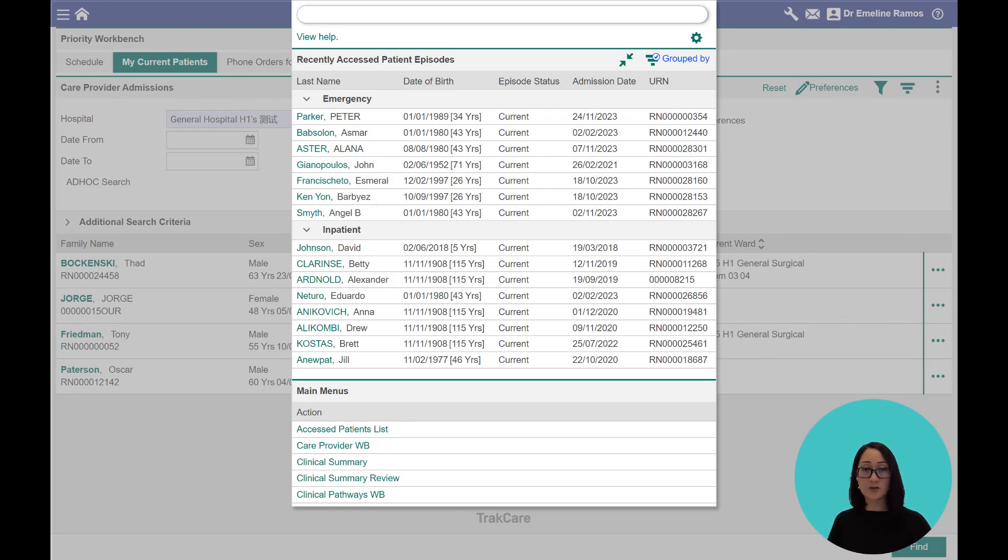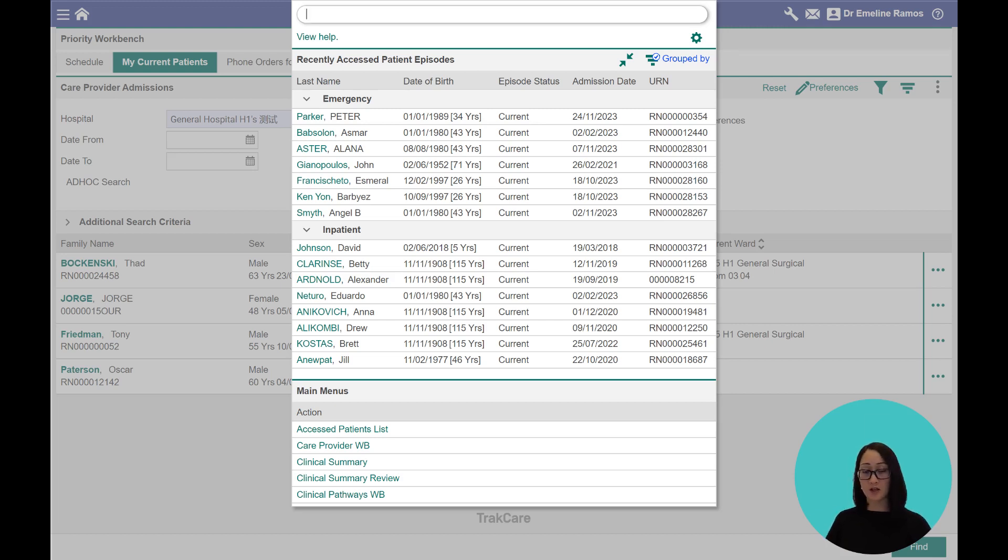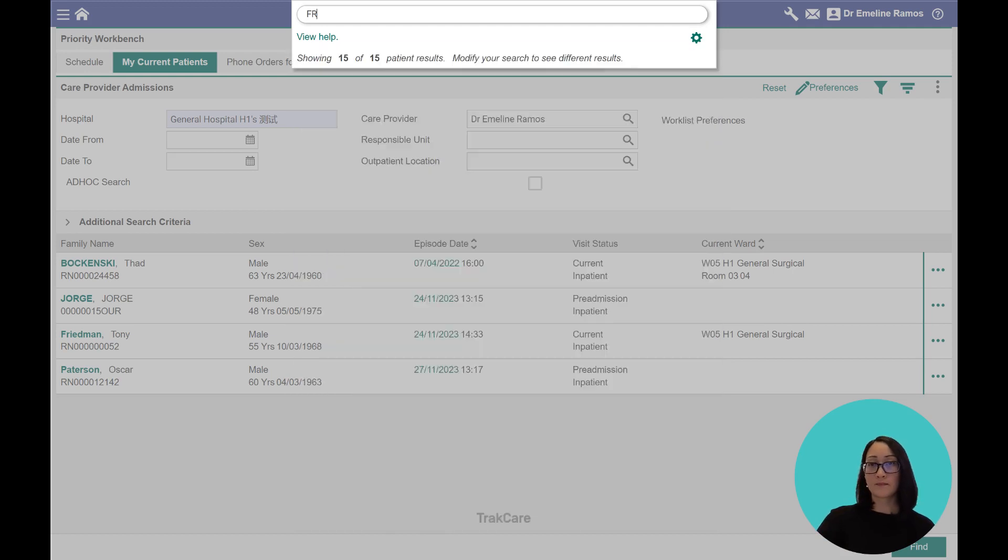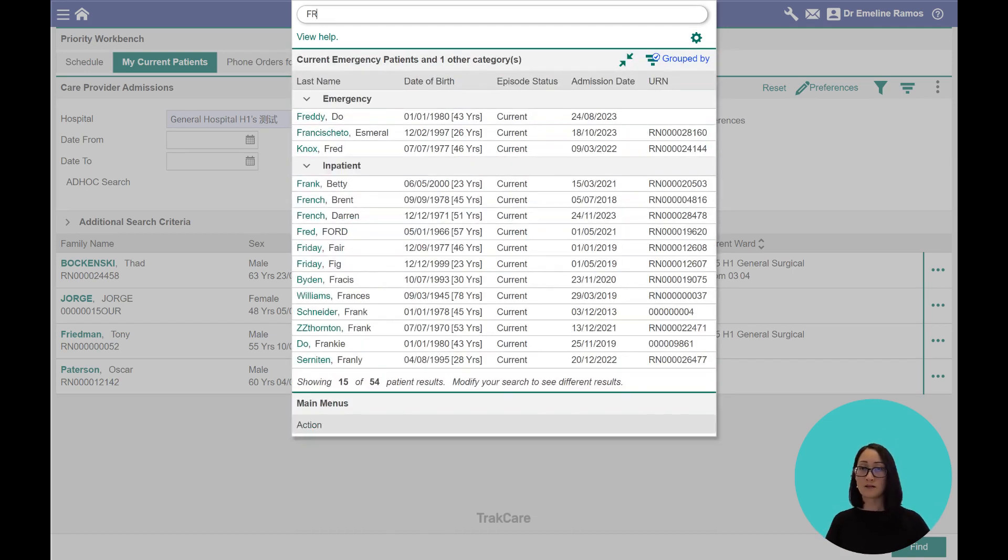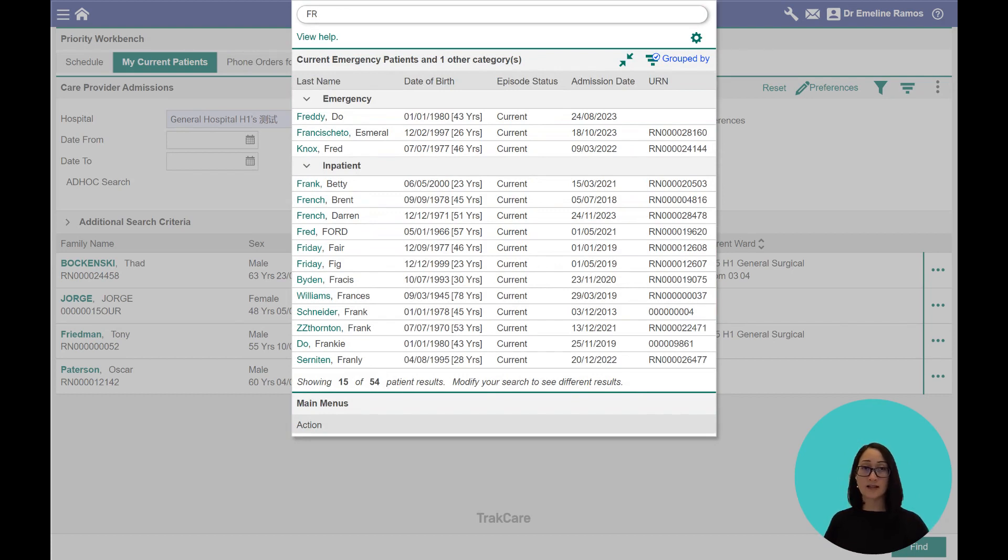Now, if you start typing a few letters, the Assistant dynamically updates the items on the list that you can choose. For example, that's just search through hundreds of patients in the system that has the letters FR in their name.